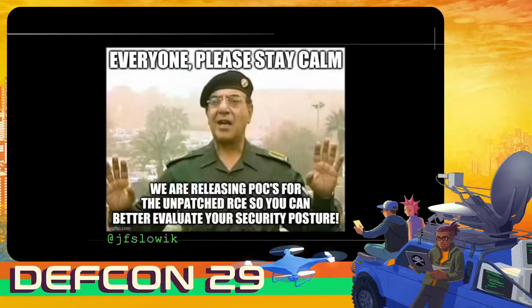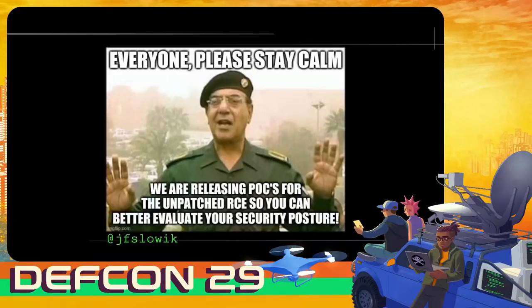I'm just starting off with a meme I got from JF or Joe Swavik's Twitter account. Everyone please stay calm — we're releasing PoCs for the unpatched vulnerabilities so you can better evaluate your security posture. I thought this was fantastic and I asked Joe if it was cool to put it in the presentation.